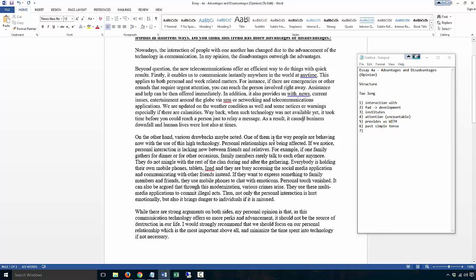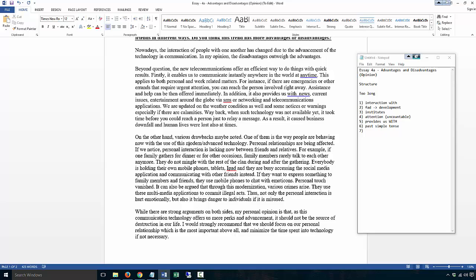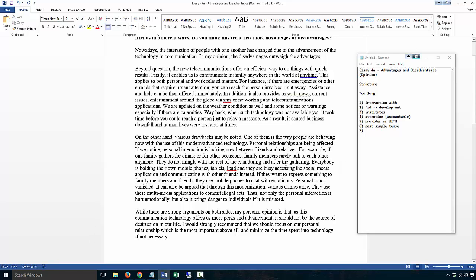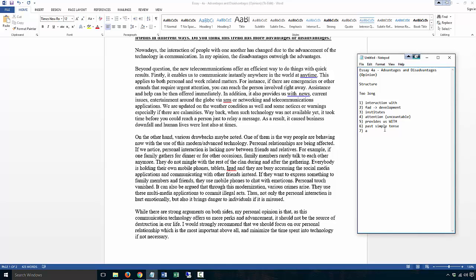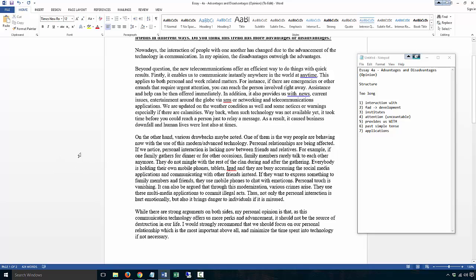On the other hand, various drawbacks may be noted. One of them is the way people are behaving now with the use of this high technology. No, I would say modern or advanced technology. Personal relationships are being affected. If we notice, personal interaction is lacking now between friends and relatives. For example, if one family gathers for dinner or for other occasions, family members rarely talk to each other anymore. They do not mingle with the rest of the clan. Everybody is holding their own mobile phones, tablets. You see, it's kind of long. That's the reason why you have too many words.